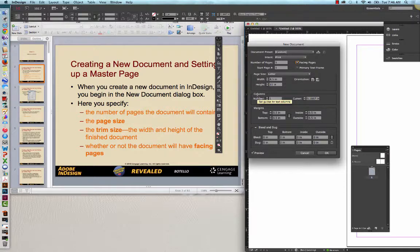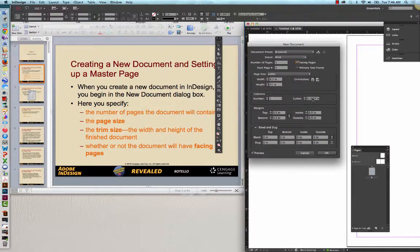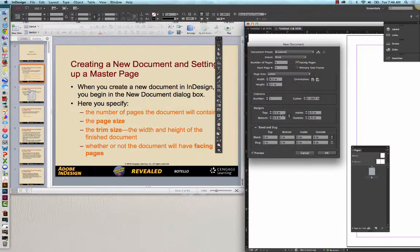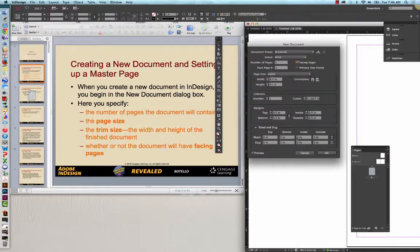You also have to determine in your layout whether or not you're going to have columns, how many columns. The gutter size is the size between the columns. The margins, obviously, are the top, bottom, inside, and outside, and those can be identified both individually as well as a whole. And then the bleed and the slug.